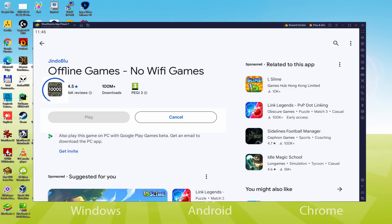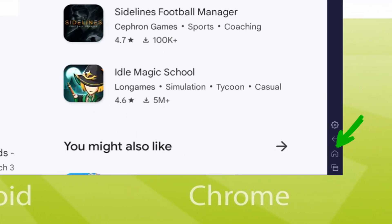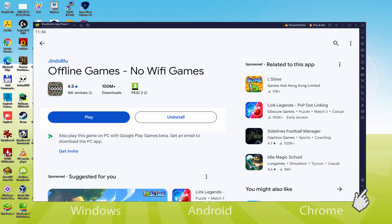This action will begin the software installation. At this moment it will install the game app. It may take some time or perhaps it might possibly be almost immediate. It all varies on the connection to the web. This has actually ended installing. Back to the emulator desktop by clicking this particular button I'm showing in green, so that you can use offline games no wi-fi games for the first time.